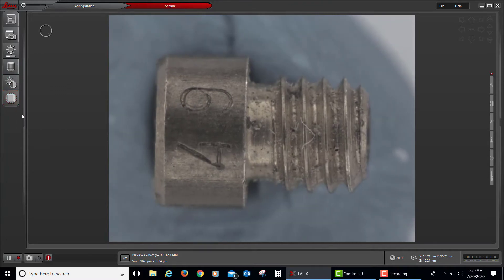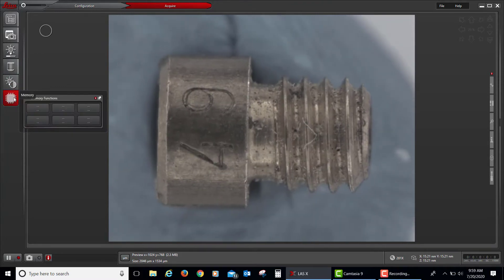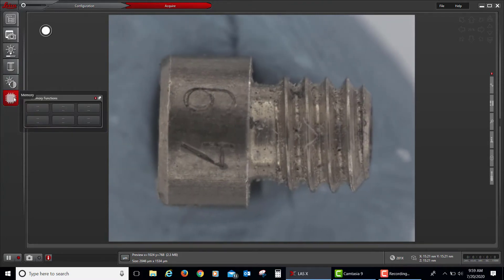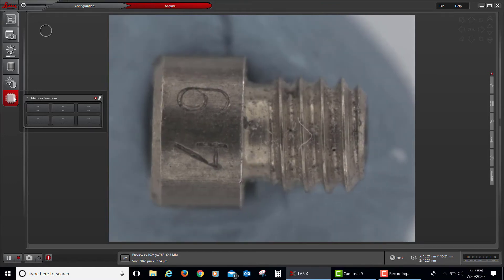And then finally, below that are different user-defined memory functions that can be memorized automatically for quick access.